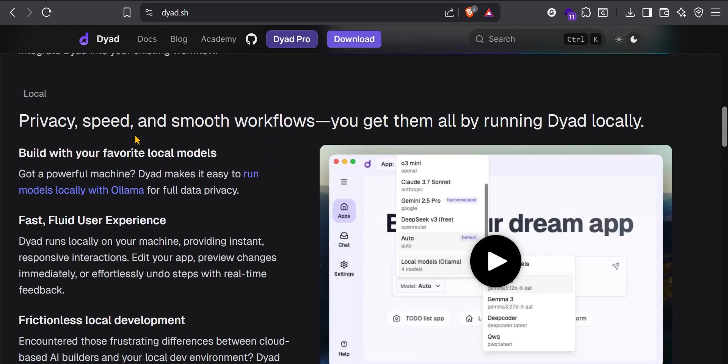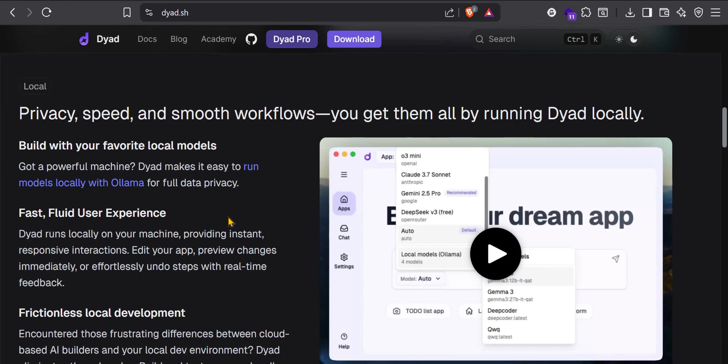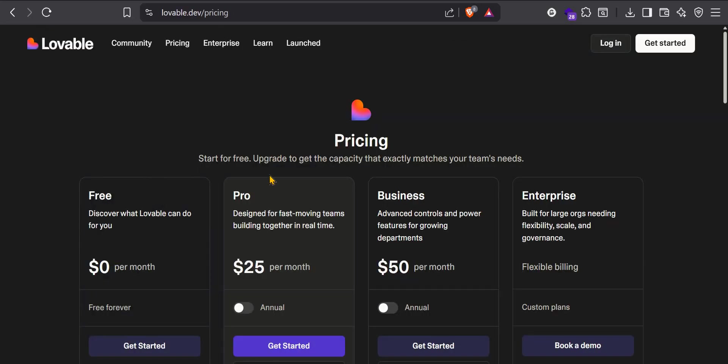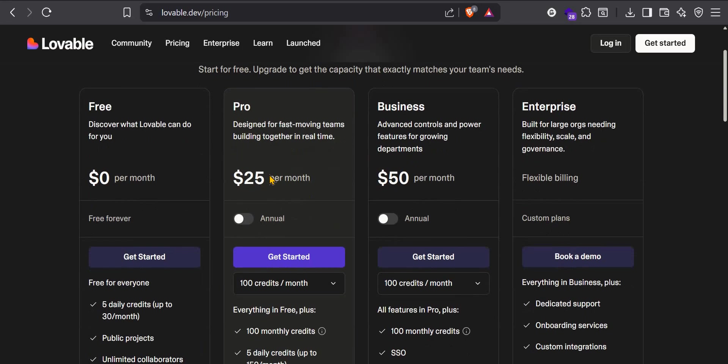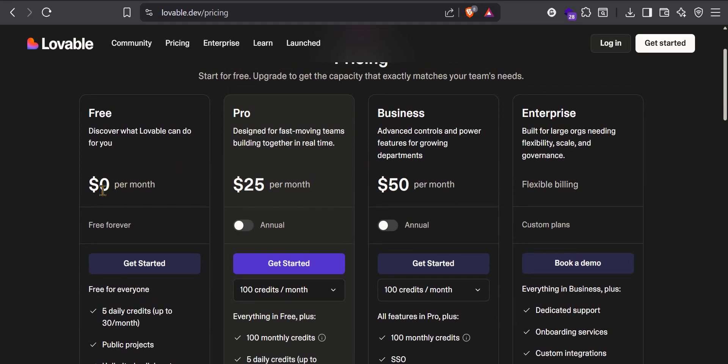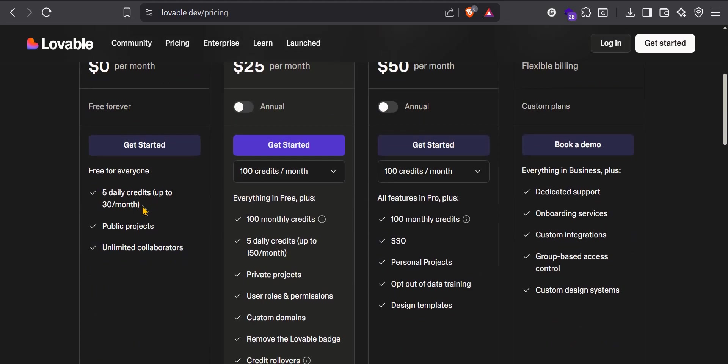Some benefits: it's private because you have to install it on your computer. So it works locally, meaning all the code lives on your computer, opposed to Lovable where the code lives on Lovable's server. And if you go to Lovable, you can see that there's a free plan. The free plan gives you 5 daily credits per day. The credits renew every 24 hours.